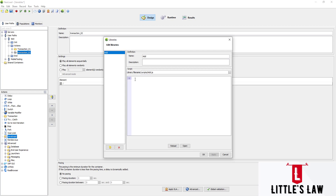Inside the JS file, I'm going to write a basic function: 'function add(p1, p2)'. Opening the brackets, I'll return the value of p1 plus p2. So what we've done is create a function with the add operation for two variables — if we pass p1 and p2, it automatically returns their sum. Now let's see how to invoke that in JavaScript.